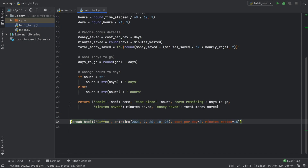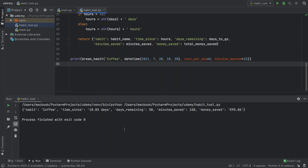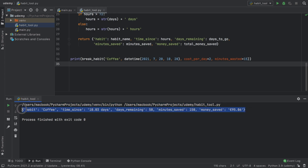Surrounding everything with print(), when we run the program we get back: habit is 'coffee', time since is 10.03 days, days remaining is 50, minutes saved is 150, and money saved is 95 euros — a combination of time saved and actual money saved. Now that we have this foundation and the algorithm that can calculate our habits, we can go and make it look very pretty in our main.py file.